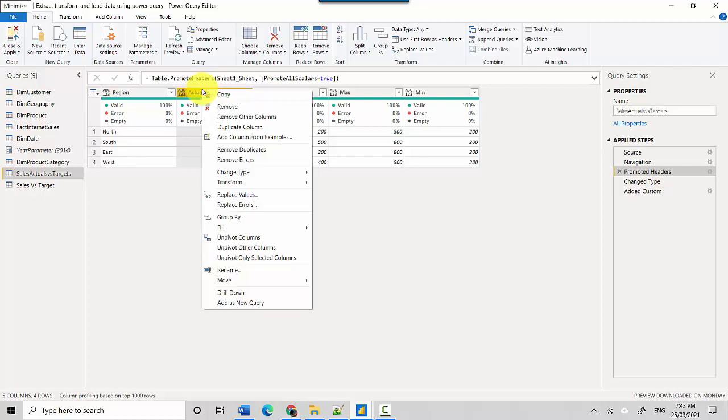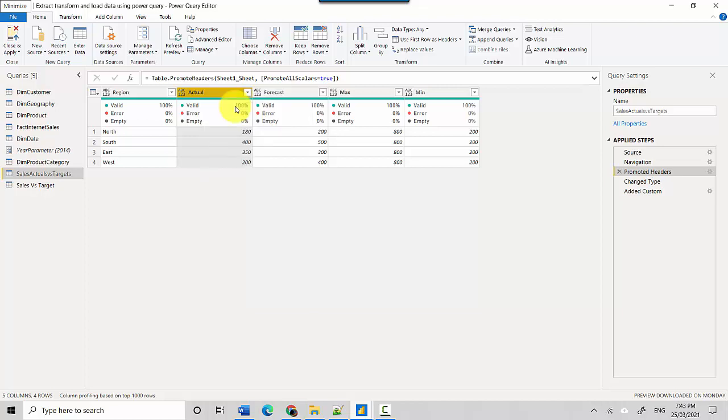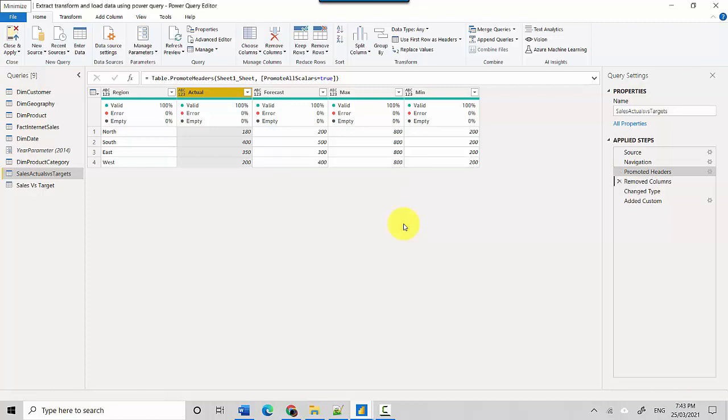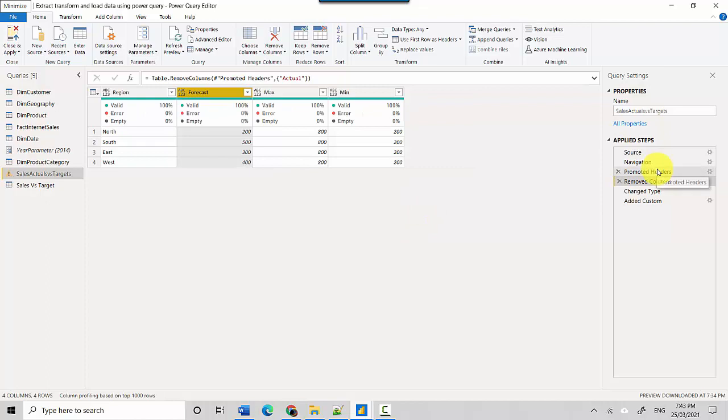Let's say I go here and say remove, and it is going to give me a warning saying 'inserting an intermediate step may affect subsequent steps which could cause your query to break.' And let's say if somebody does that and they're not careful and they don't go and check...